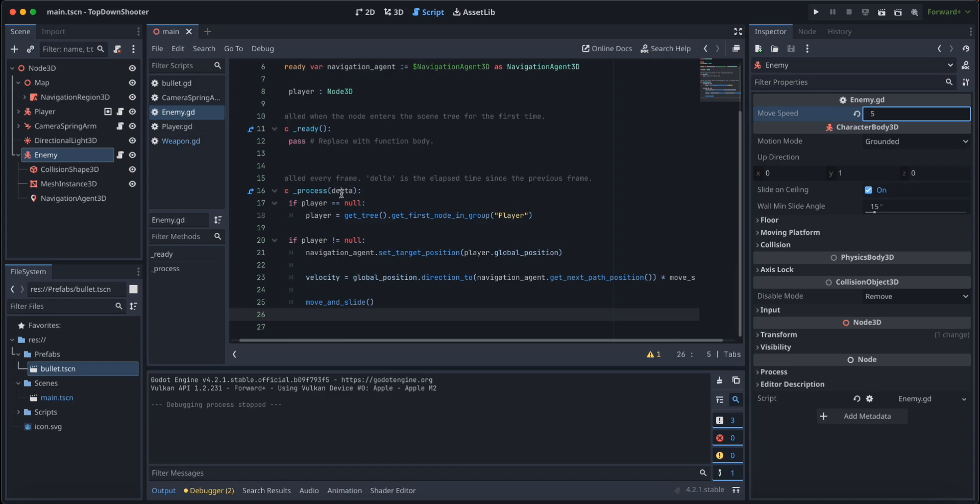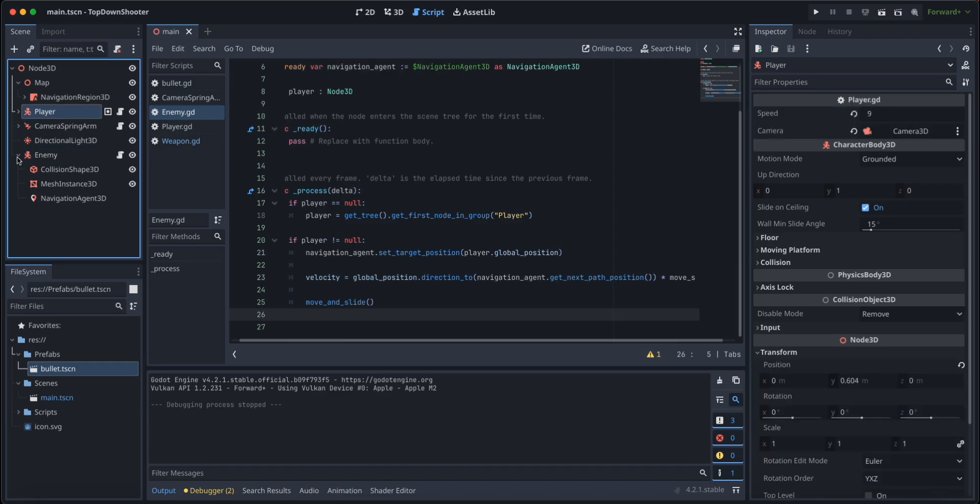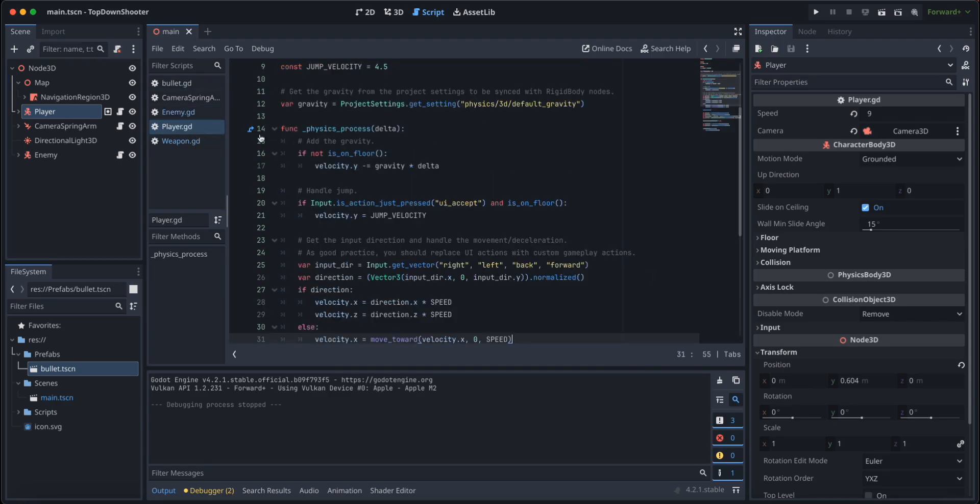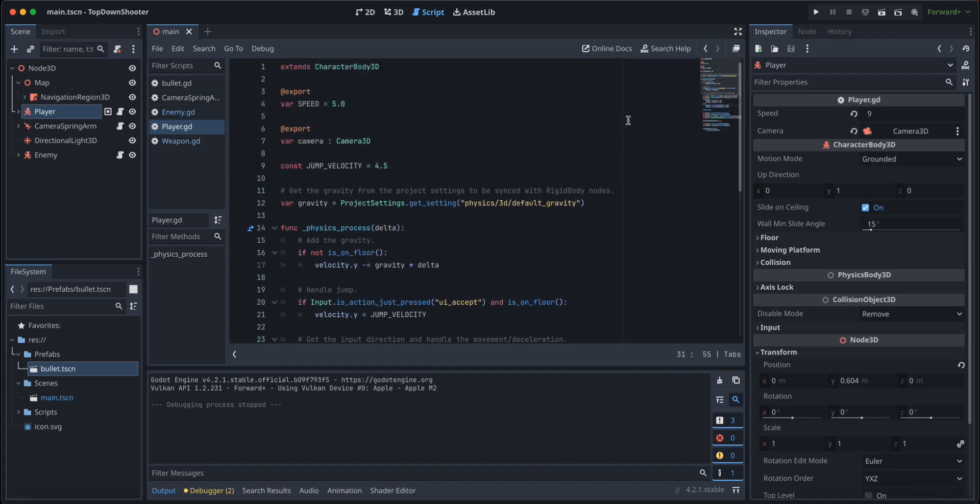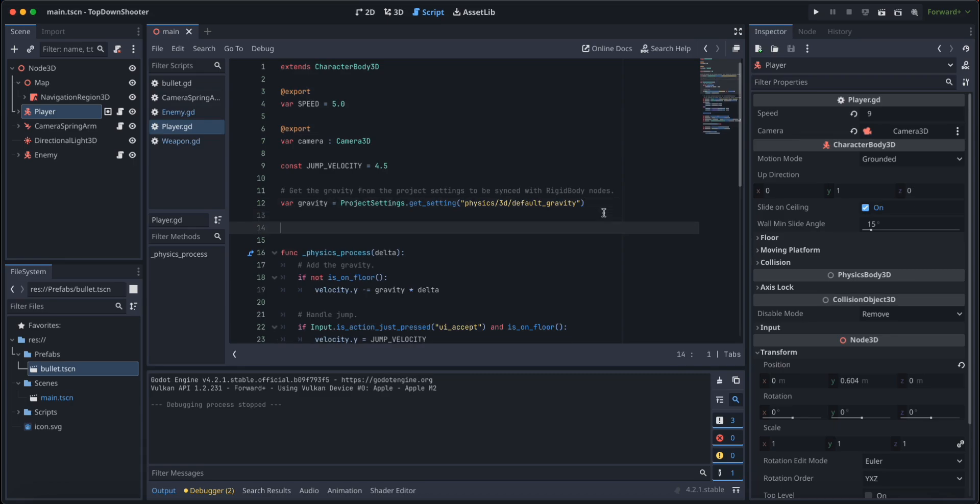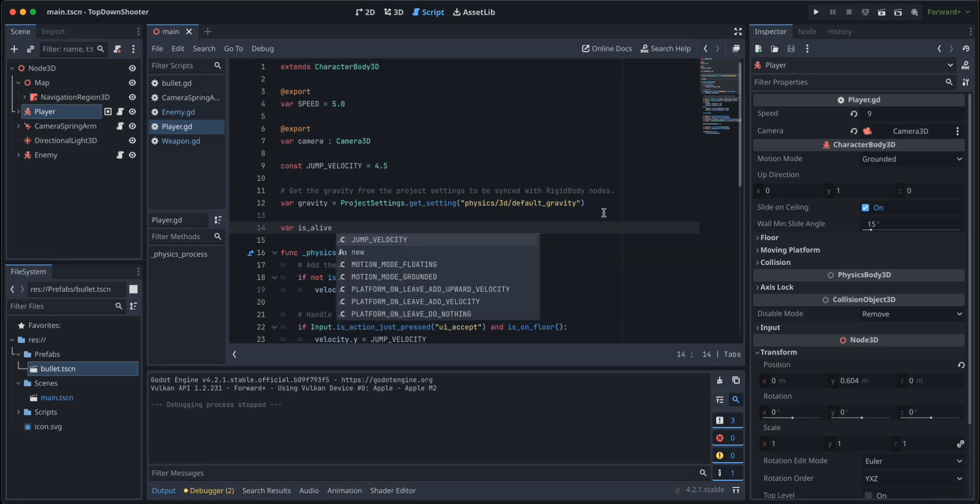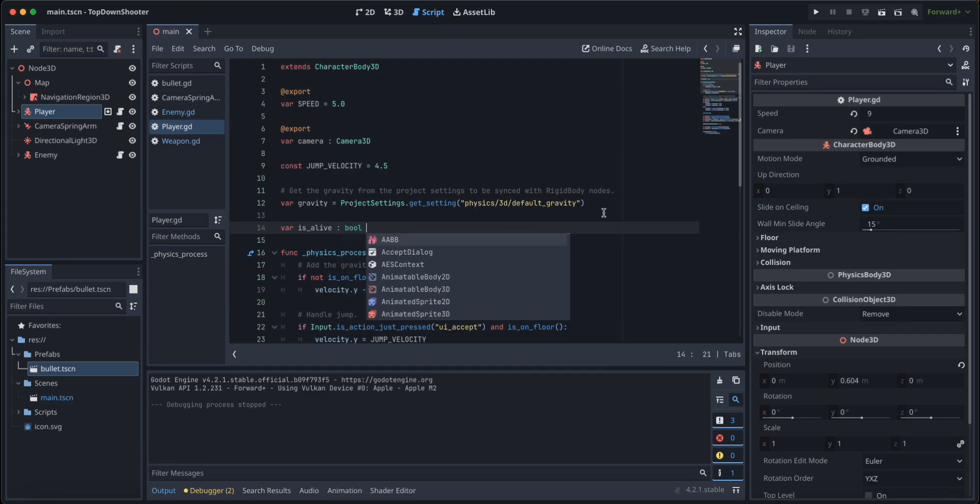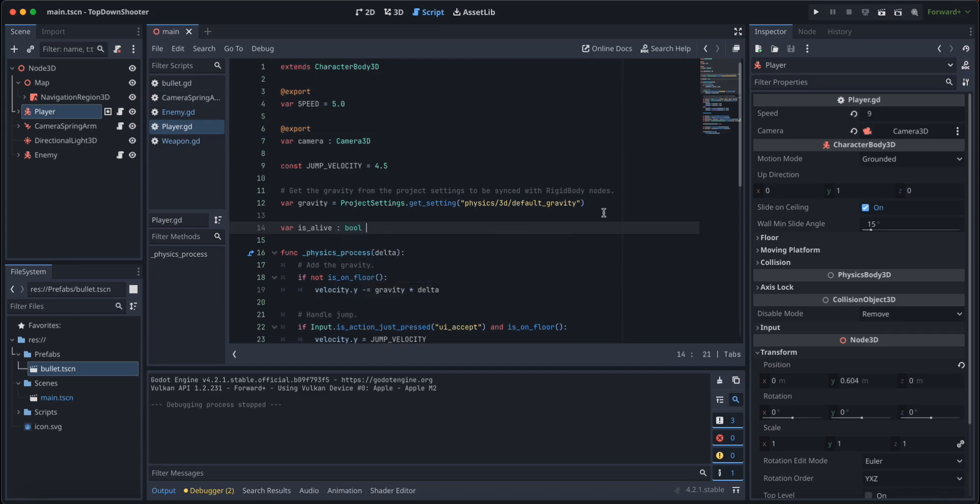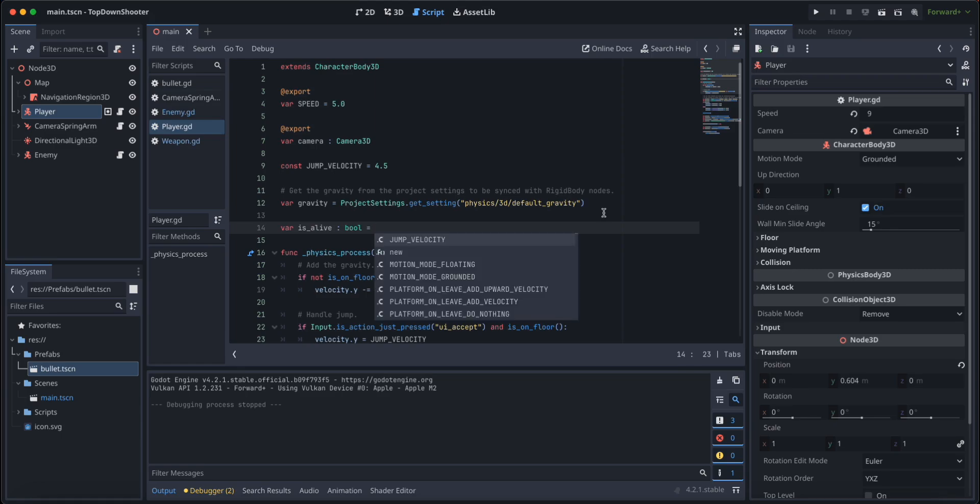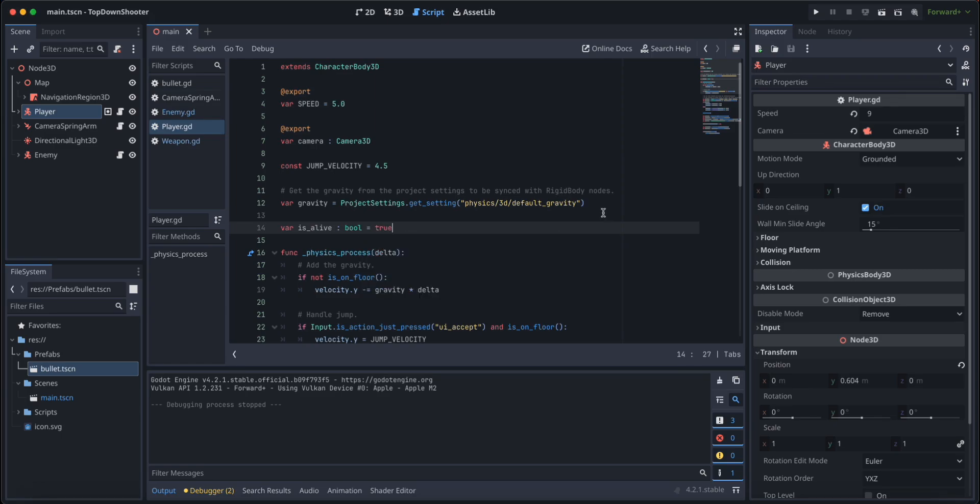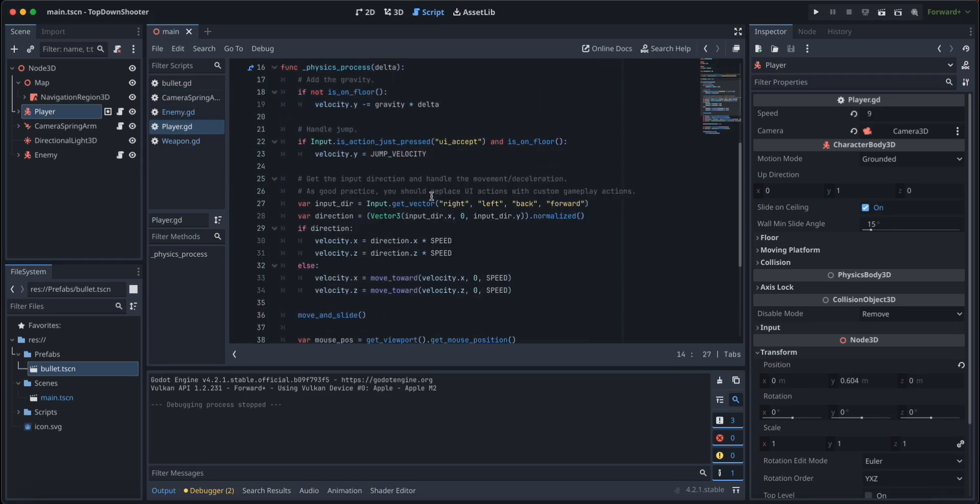The next thing is that we are going to make sure that our player dies in some form when it gets touched by the enemy. Let's create a new variable called is alive that is of type bool, and it's going to equal to true at first.